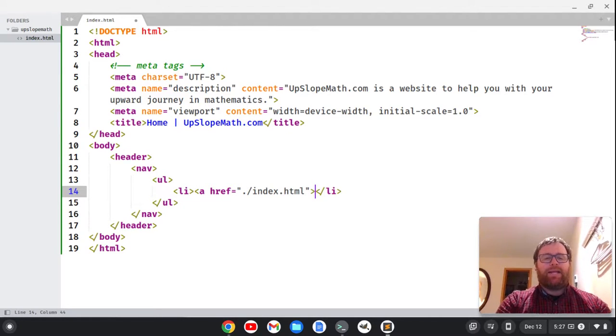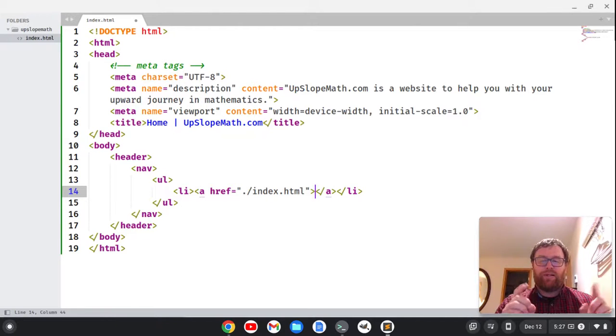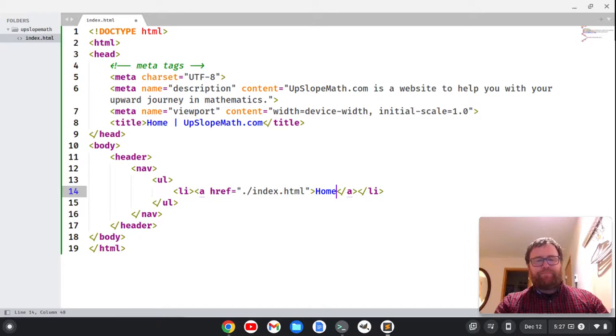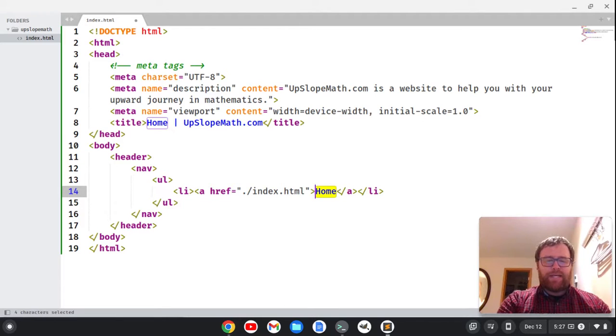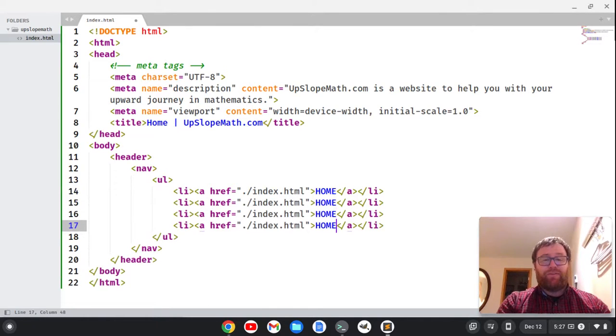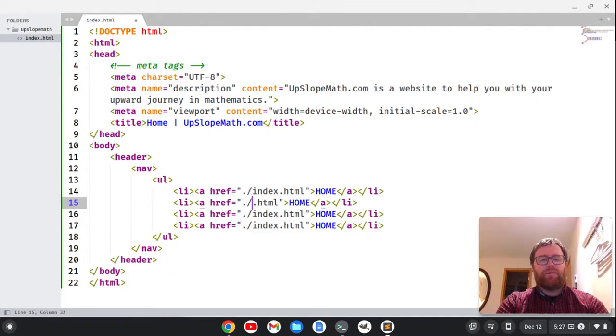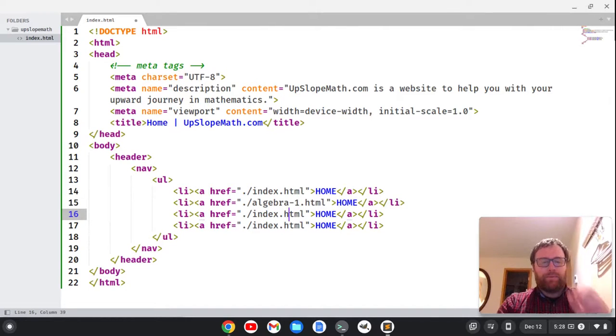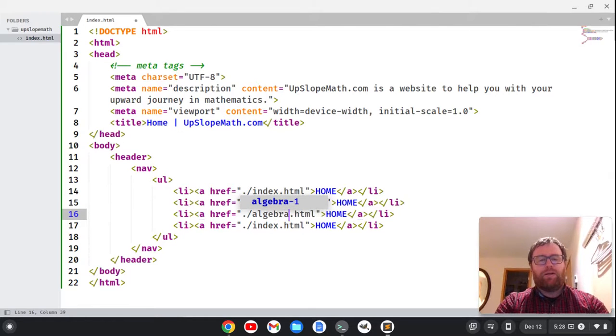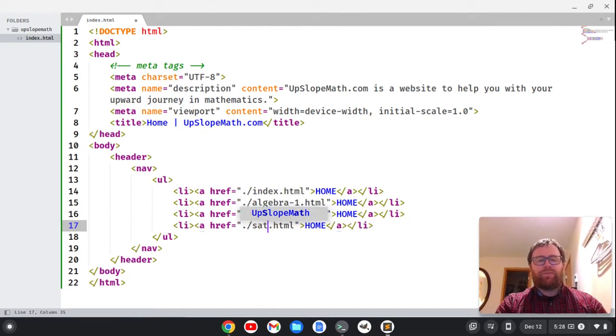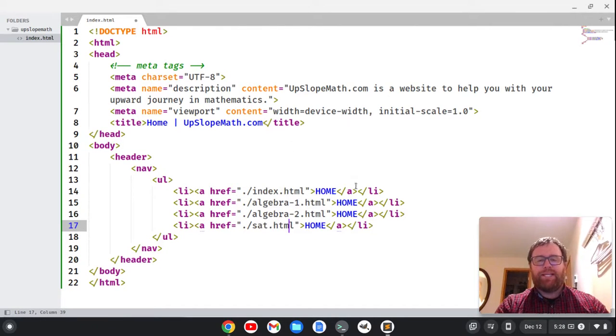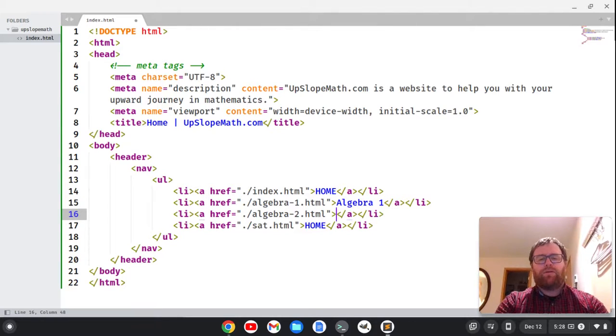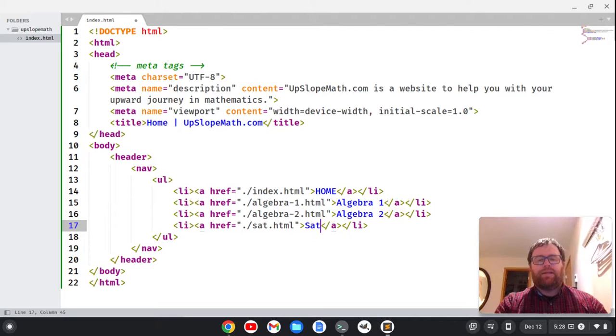And then I have to have the closing part of my anchor tag, and within the anchor tag is where I have the text that shows up that you click for the link. So I'm going to just say home, and maybe I'll uppercase it. I can do control shift D because I'm going to want to have a few more links here for my website. I'm going to delete this out and call this algebra-1 because I teach algebra 1 and algebra 2, then algebra-2, and then SAT because we also are trying to prepare for the SAT.